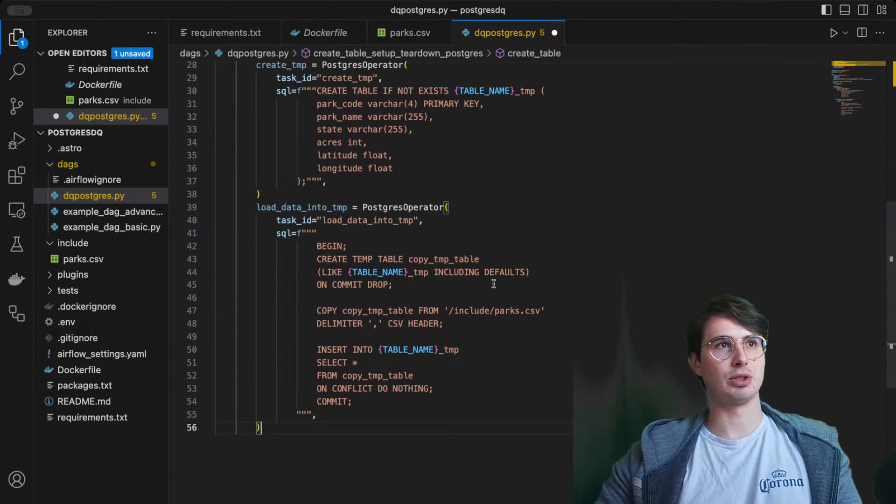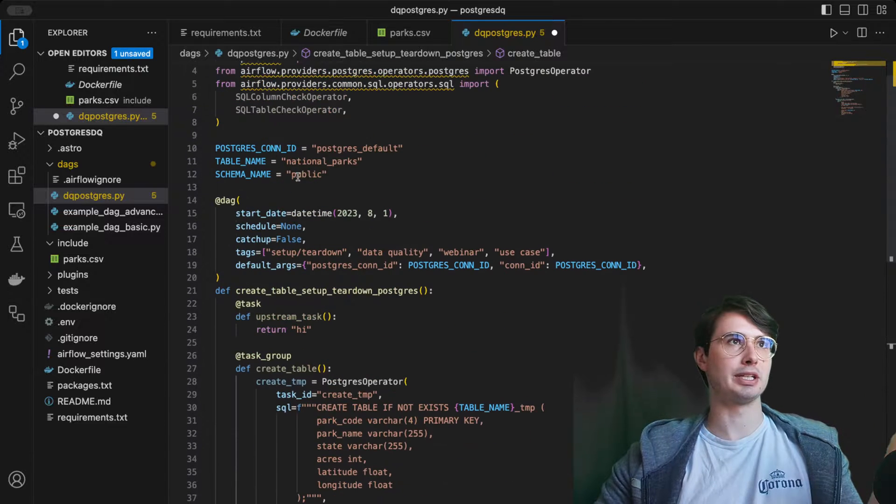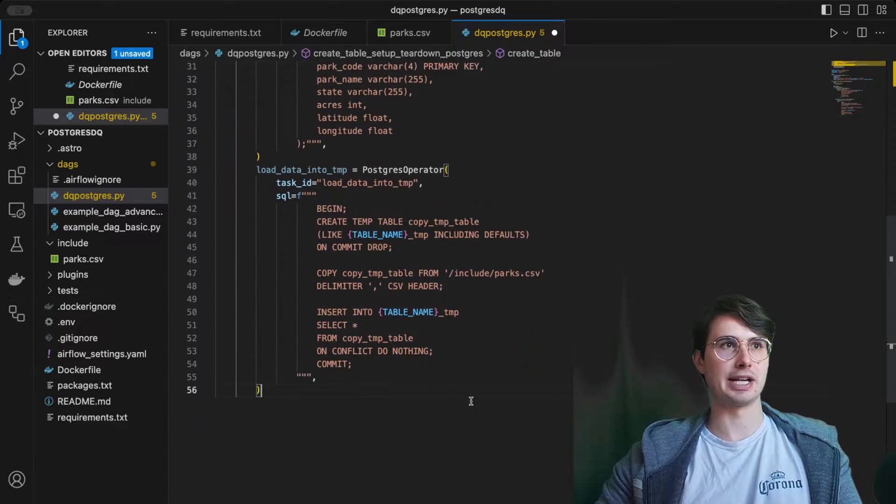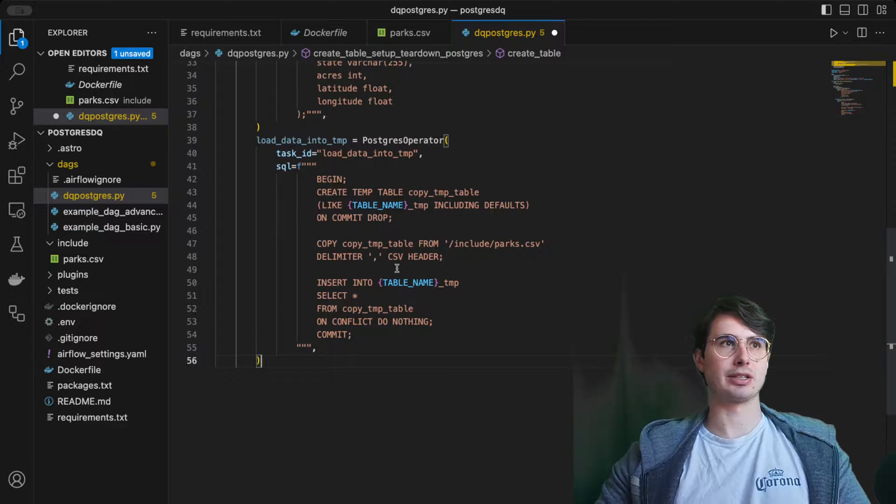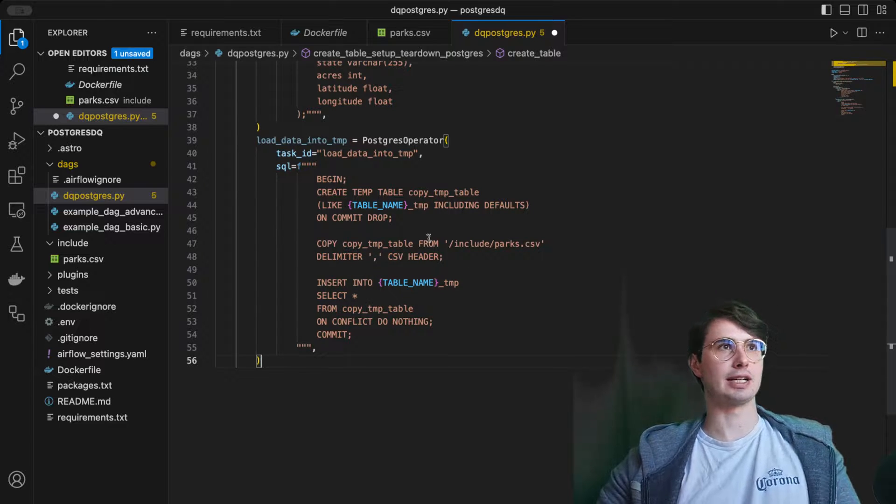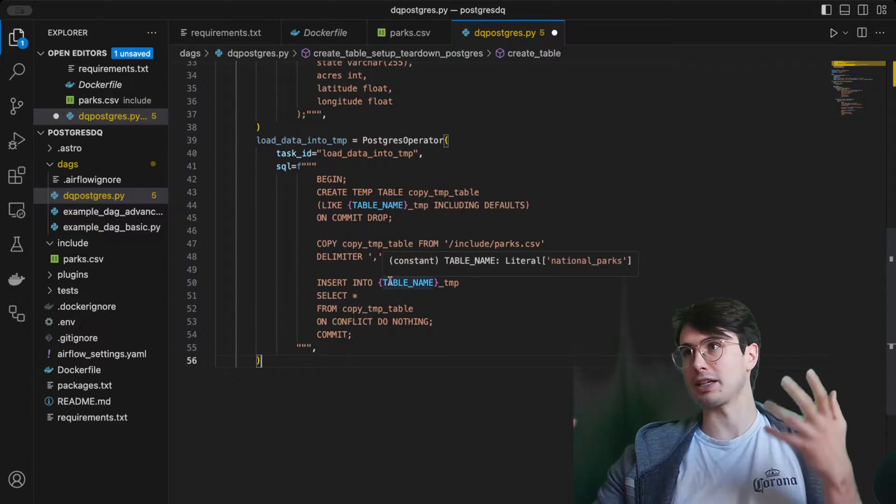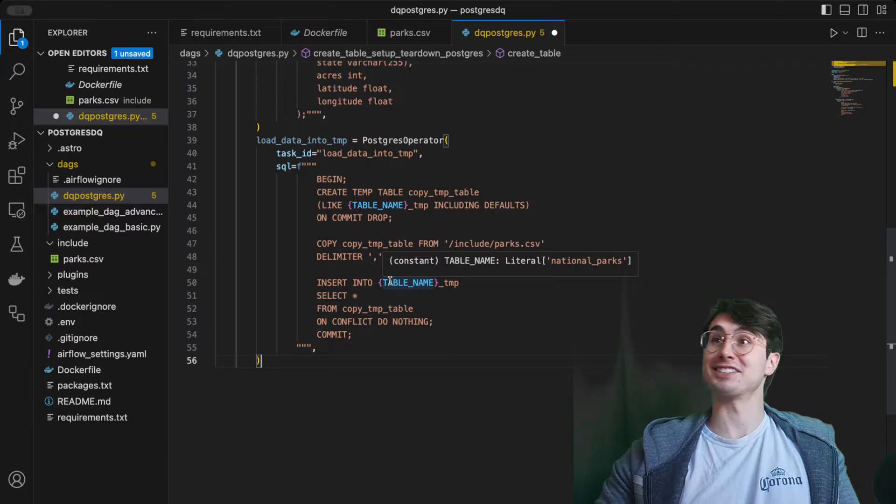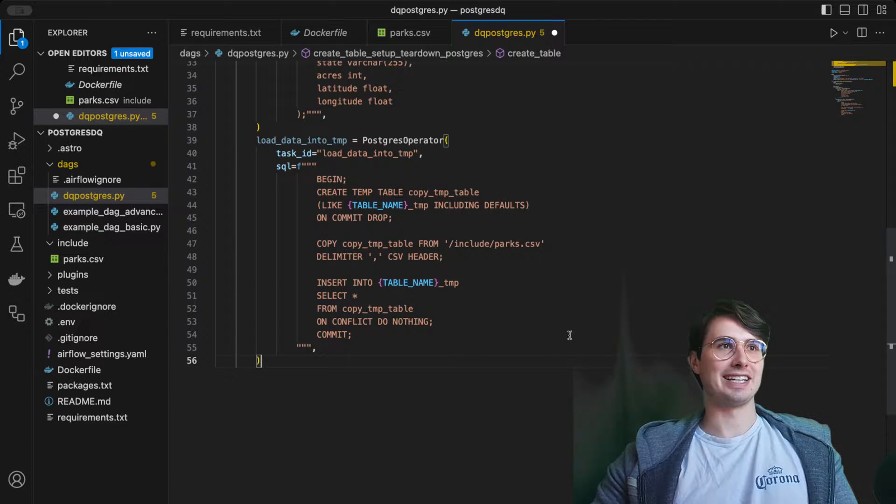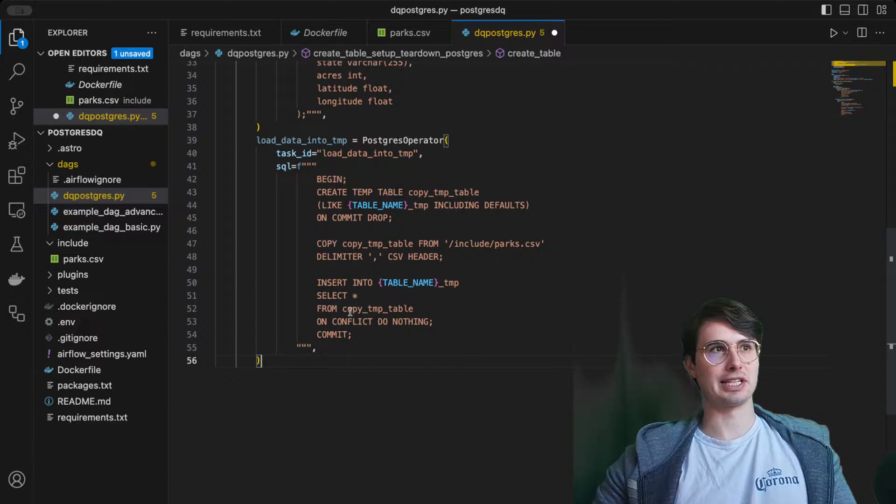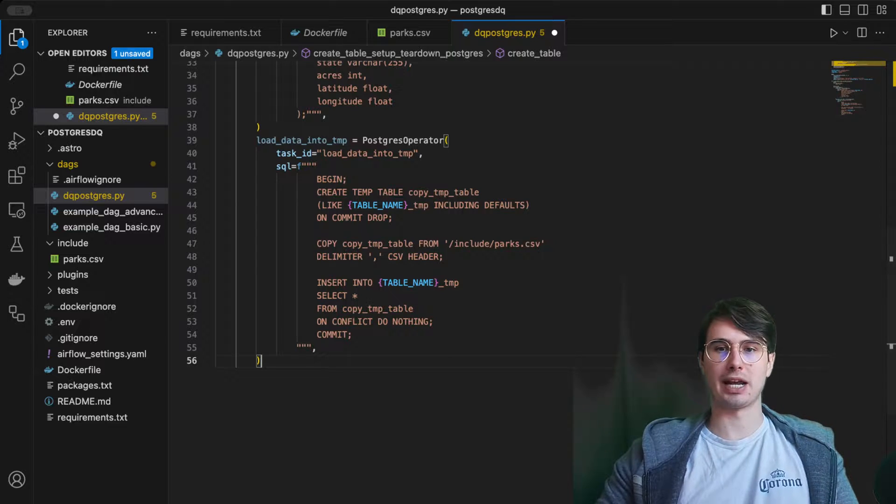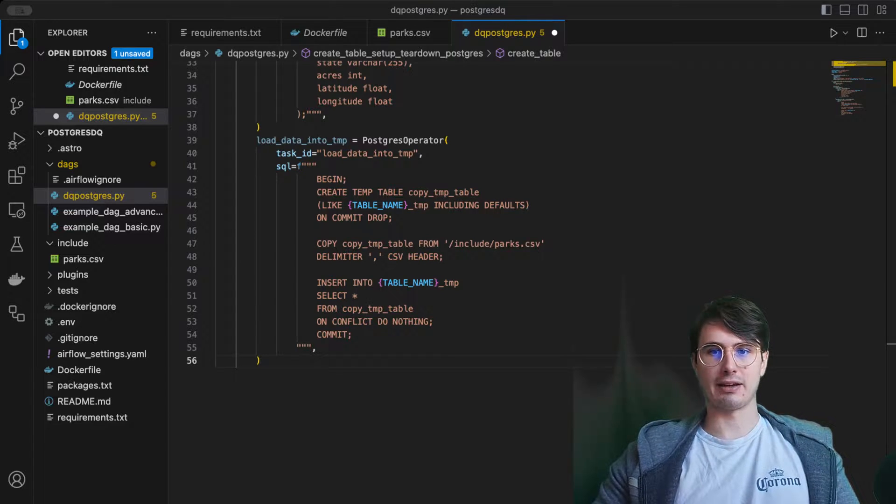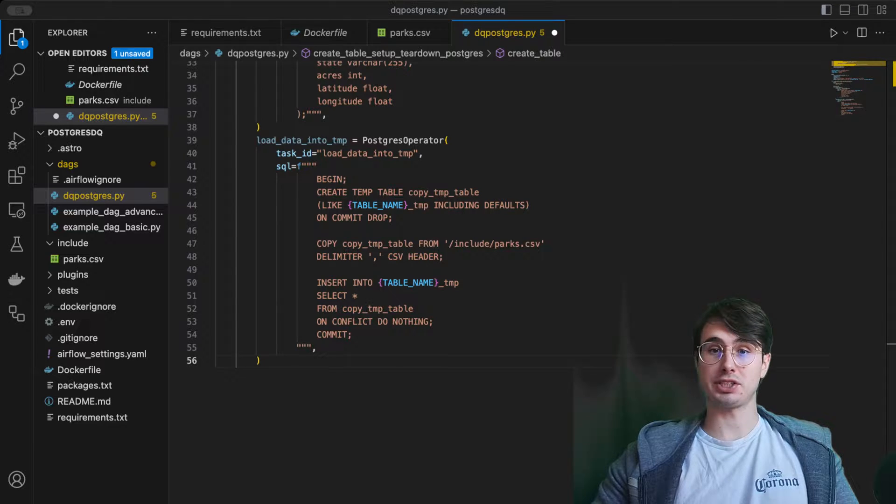Here is creating a temp table with the table name that we set up here. You'll notice this a lot of times, national parks, copy it from our include, use the CSV header and delimiter of a comma because it's called the CSV. Then insert into underscore temp select, and then just some conflict rules. Now we've got our data loaded, so you can perform some data quality checks on it.